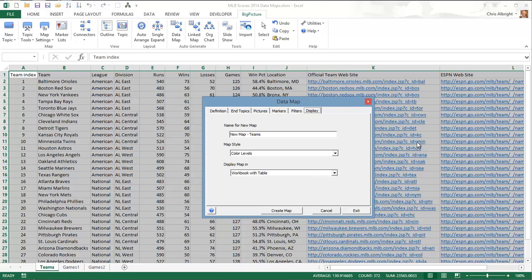The display tab indicates several generic properties of the map. Here I have accepted the defaults, as you will usually do. These settings provide a name for the map, indicate that different levels will be colored differently, and indicate that the map will be placed in a new worksheet in the same workbook as the data.